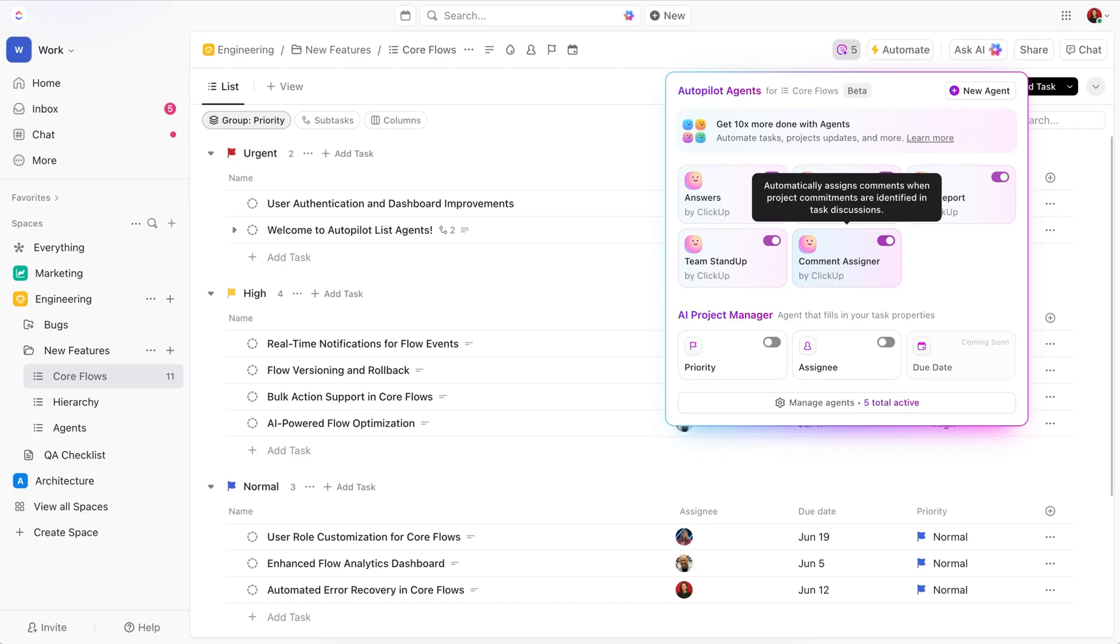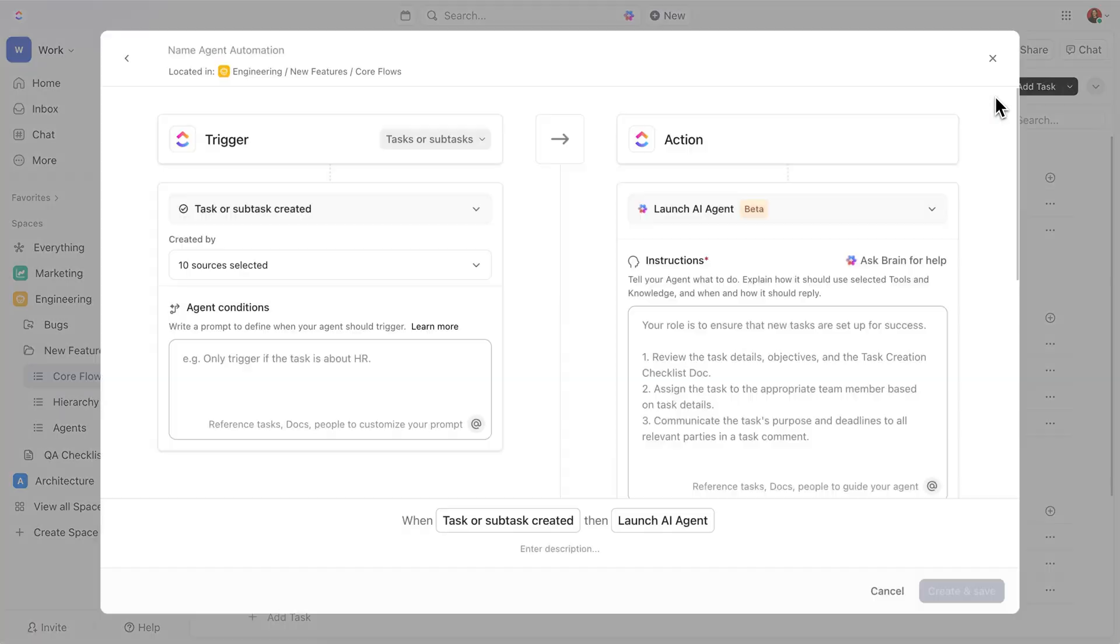But what if you need something more customized, like something to help with QA reviews? First off, start by clicking the Add New Agent button, which opens up a setup window like this, where you can define exactly how your agent should behave.